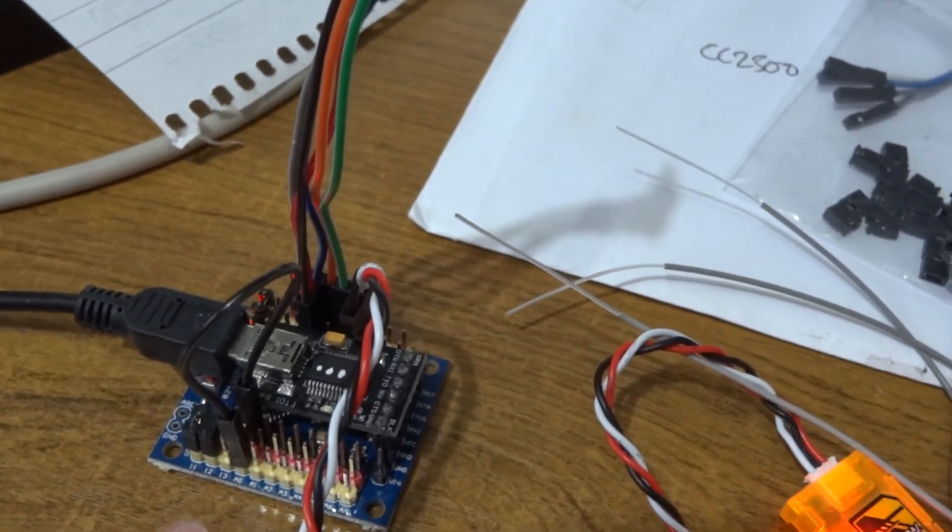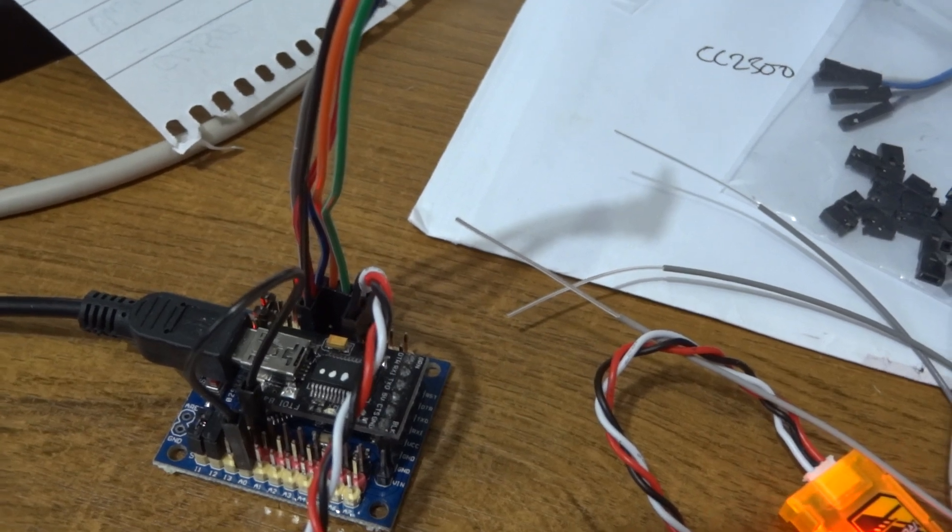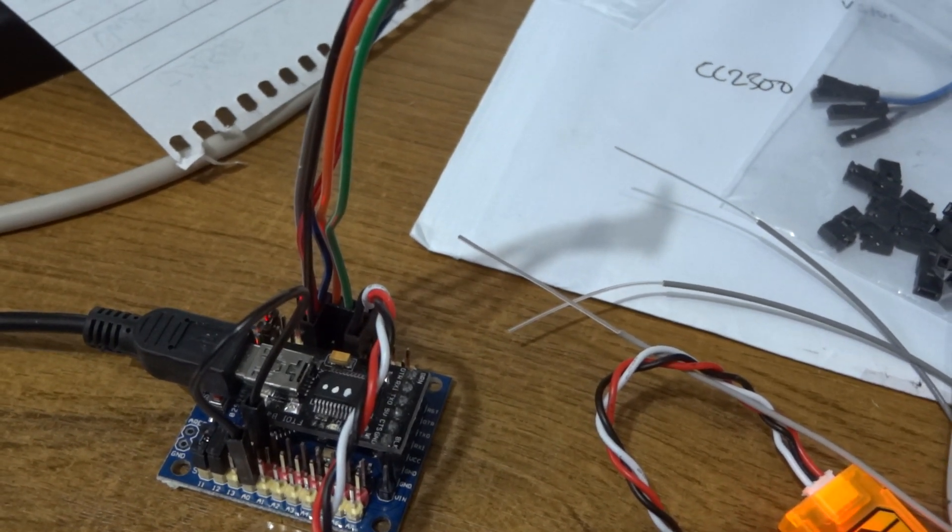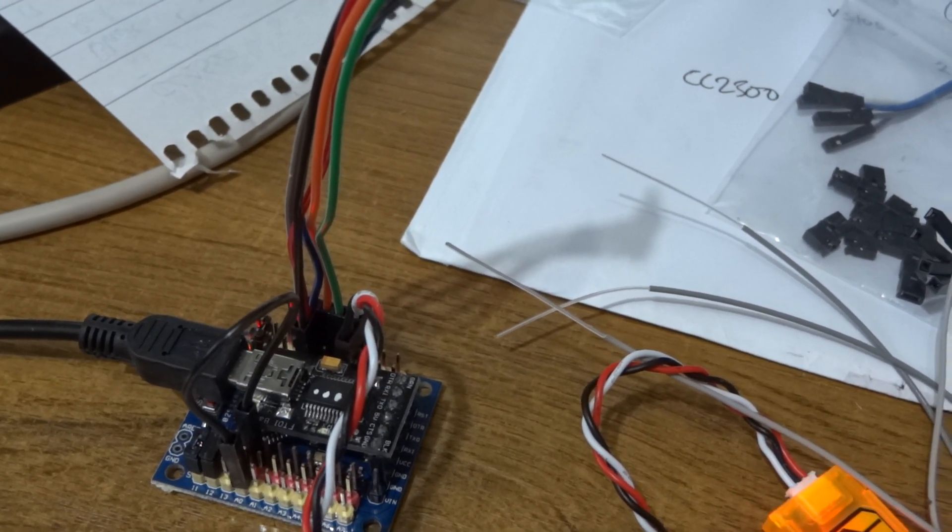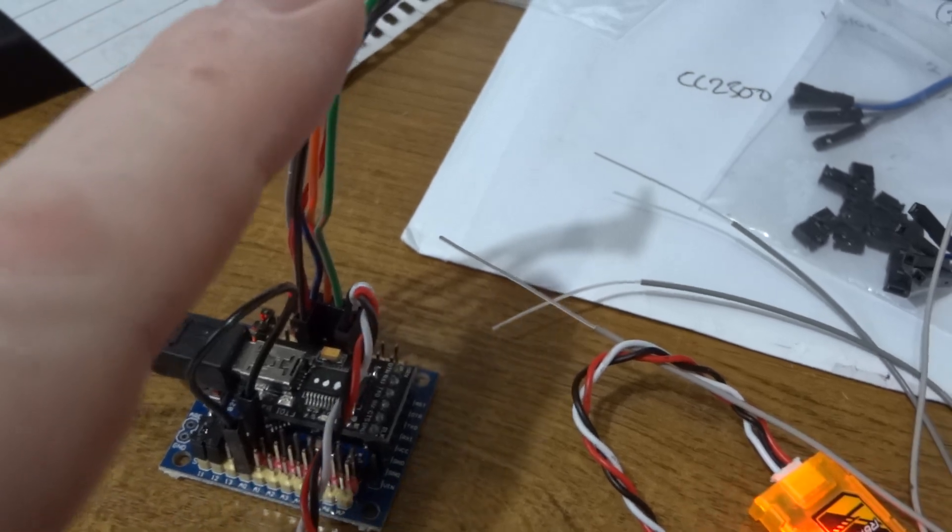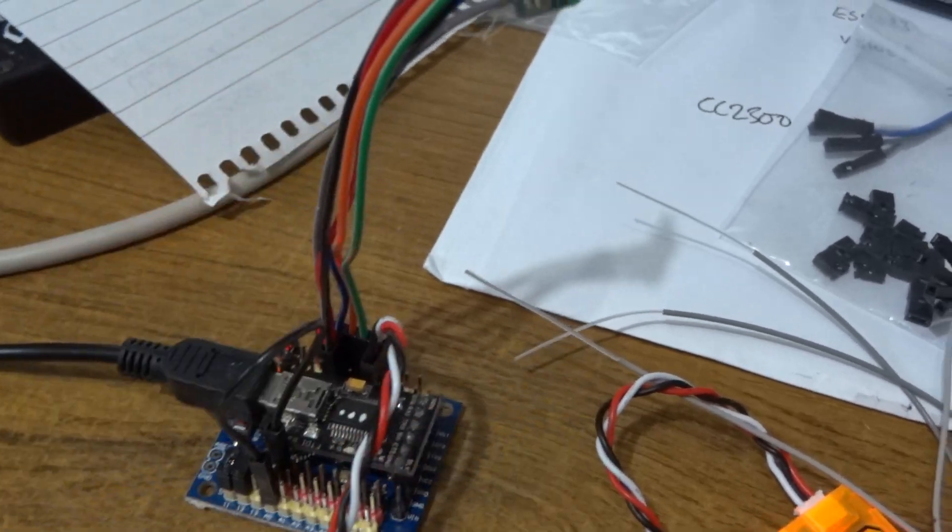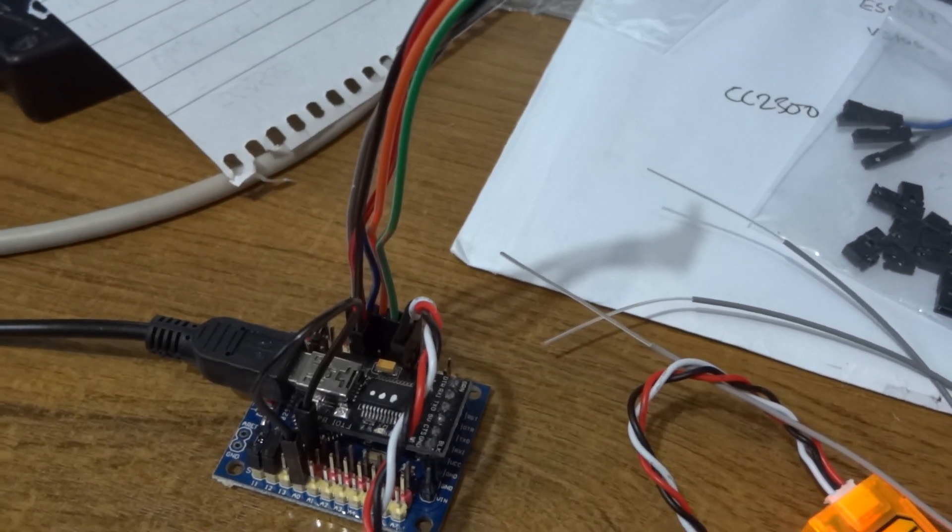If you have to use a 5 volt Arduino, you need to put some level changers in between the Arduino and the CC2500.